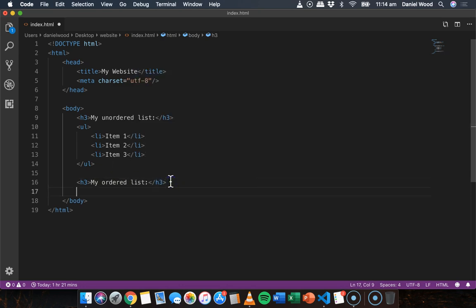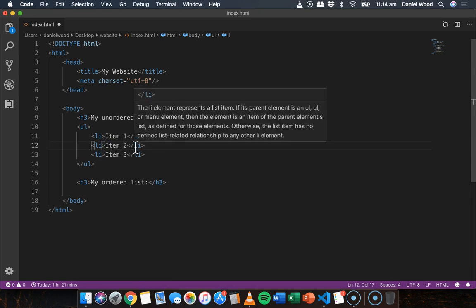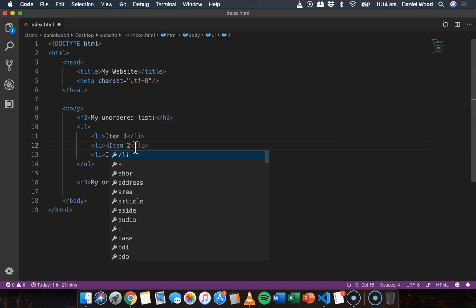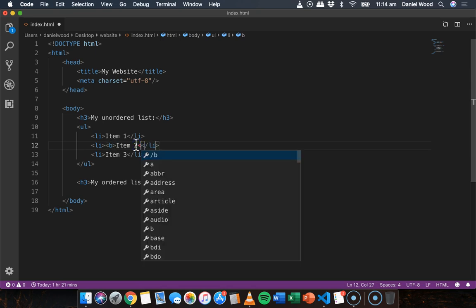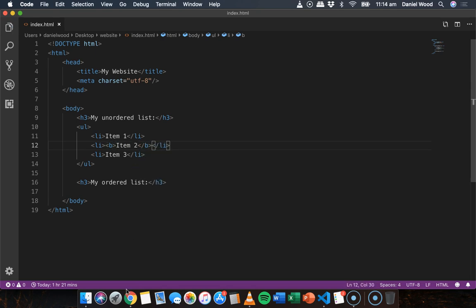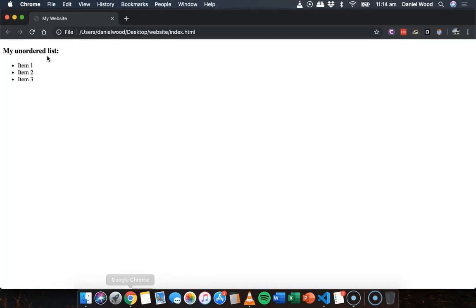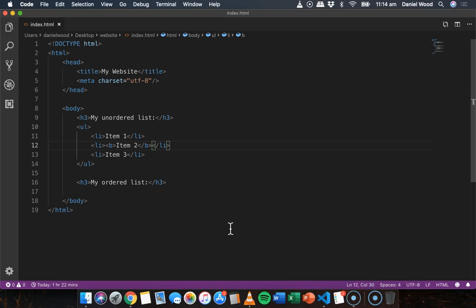All right, remember we can combine tags, we can put tags within tags. So if we wanted to bold one of these list items we can put that between bold tags if we wanted to. So don't forget when it comes to HTML that different tags can go within other tags or within content.